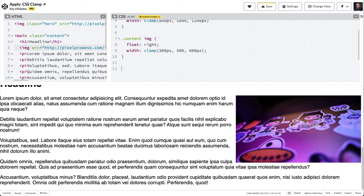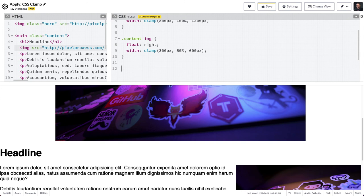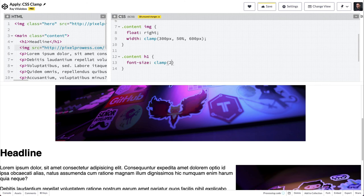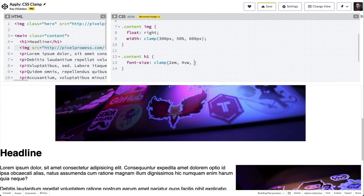Let's see what we can do with the font. To target this headline right here, I'm going to say content h1, and here we'll do font-size and again we'll use the clamp. Then we'll use 2ms as the lower size, and then 4 viewport width, and 3.2ms as the upper size.